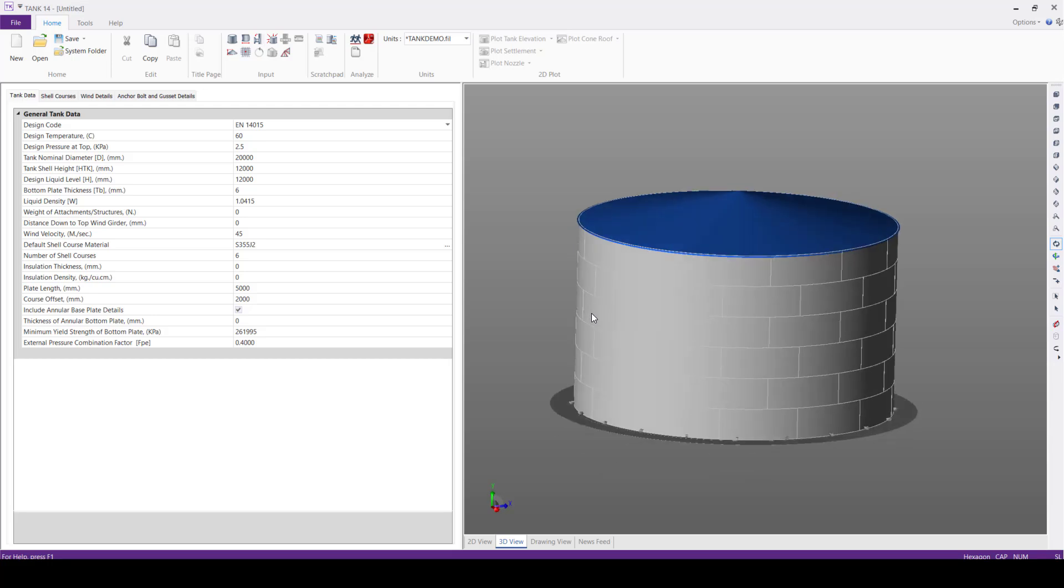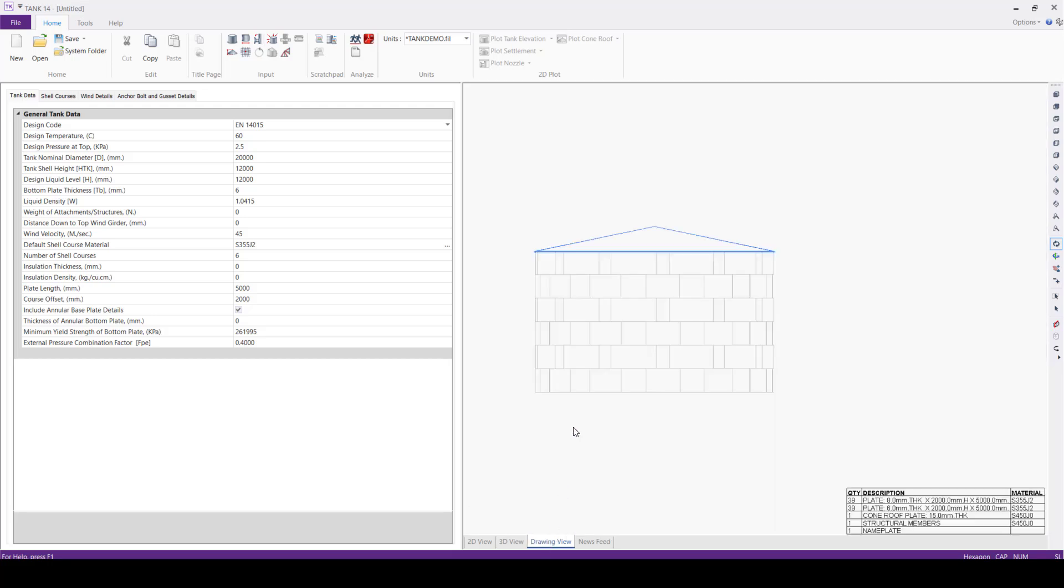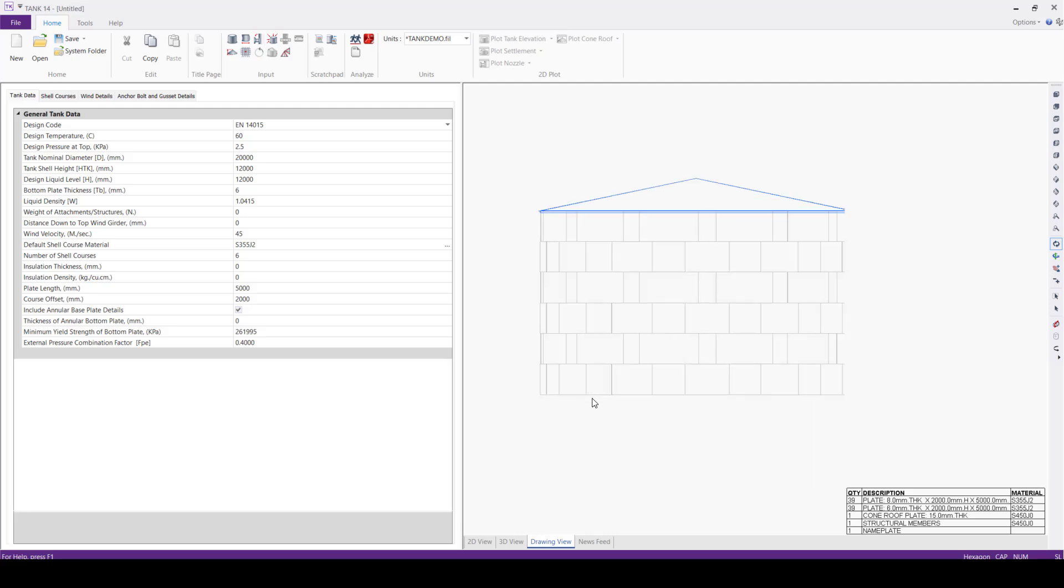Now we'll see here the drawing view. This drawing view was previously introduced in PV Elite software, now it is implemented in this latest version of Tank software. This drawing view along with bill of material is furnished here, so bill of material contains the complete information of the tank.